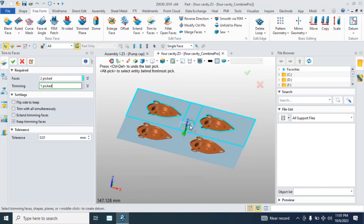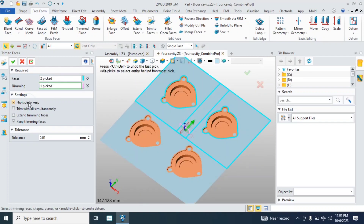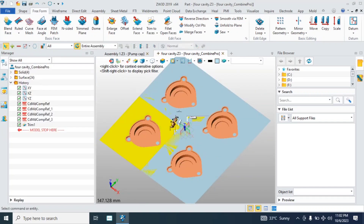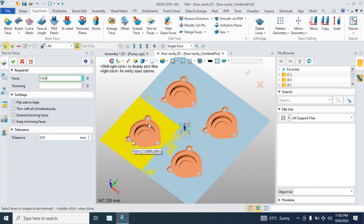The mold is designed as a runner, and the mold is designed as a 10-cavity.